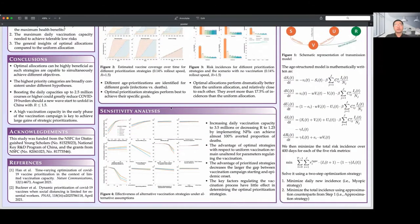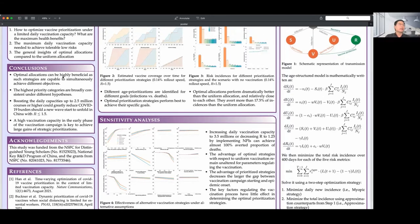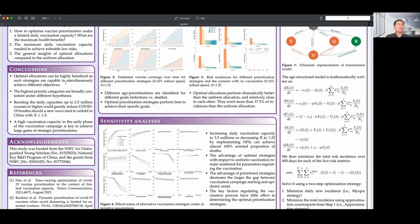We further conducted a univariate sensitivity analysis to explore the impact of key parameters such as the daily vaccination capacity, reproduction number R, vaccine efficacies, etc., on the definition of the priority age groups and the coverage, as well as the corresponding health benefits. We found the key factors regulating the vaccination process have little effect in determining the optimal strategies. Finally, we conclude that optimal allocations can be highly beneficial, as such strategies are capable of simultaneously achieving different objectives. The highest priority categories are broadly consistent under different hypotheses.